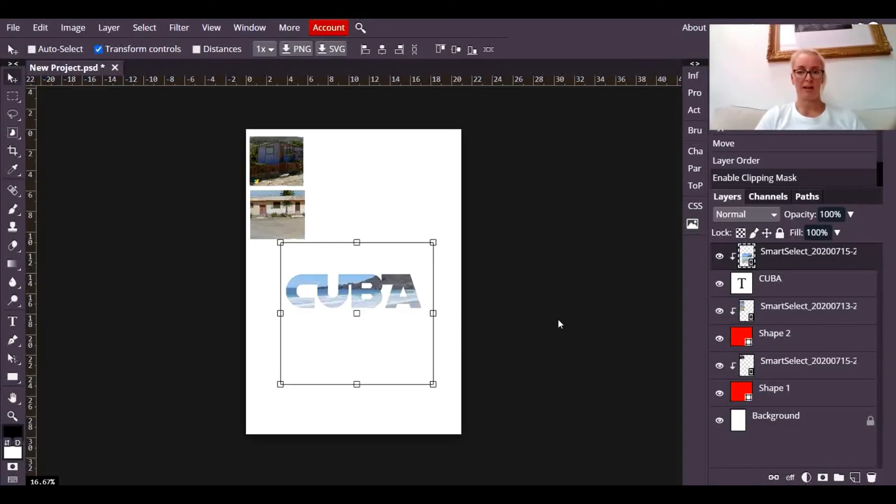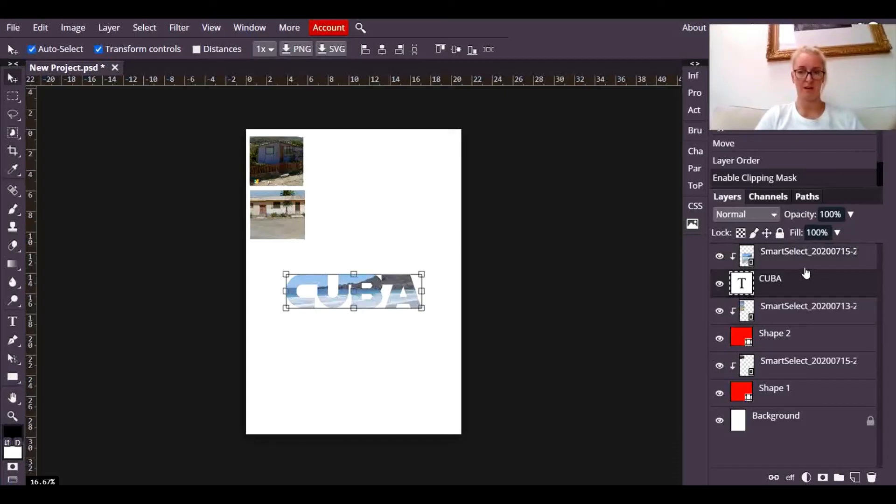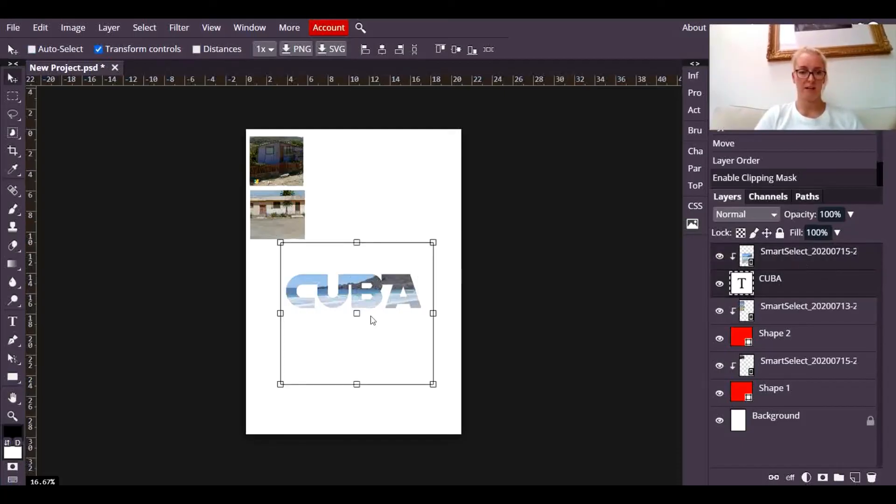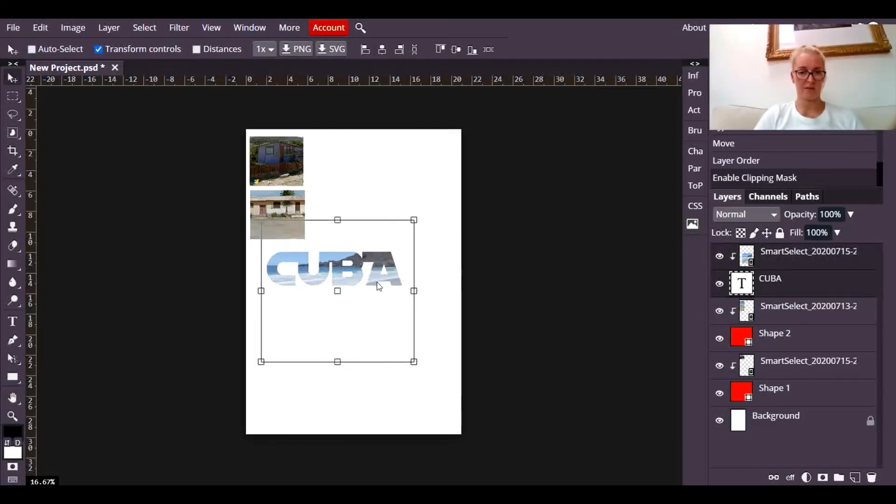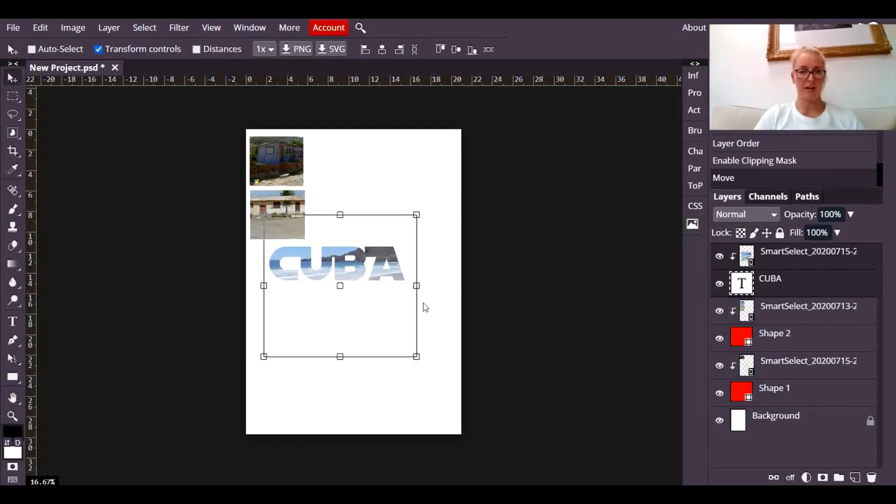So again, if I want to move both of those, I press control, both layers selected. Oops, I've unselected that. Control, both layers selected. And then I can position that in a better place.